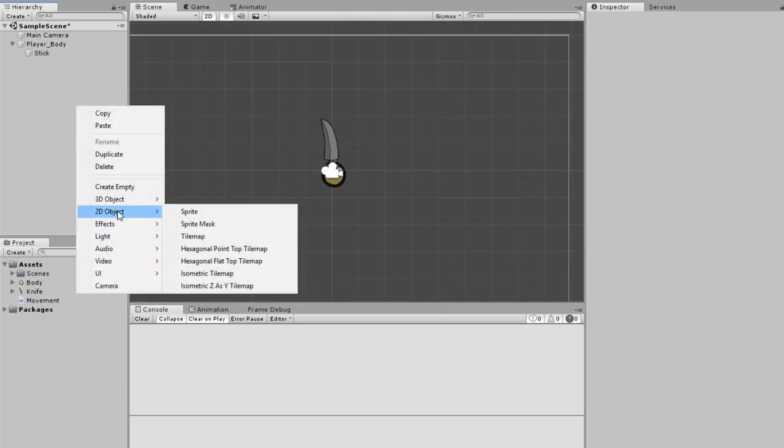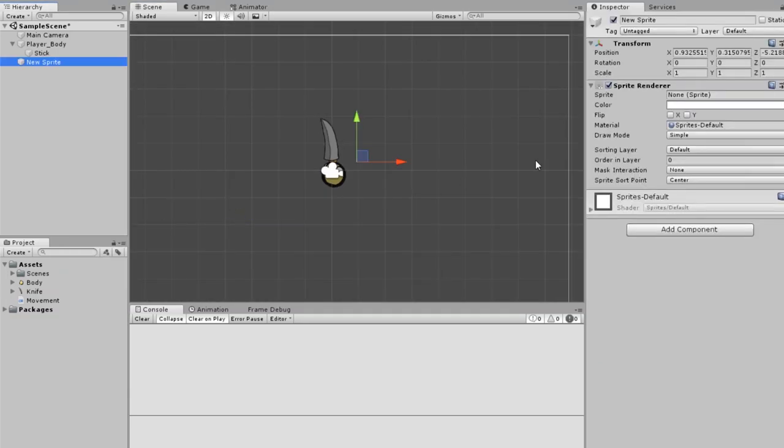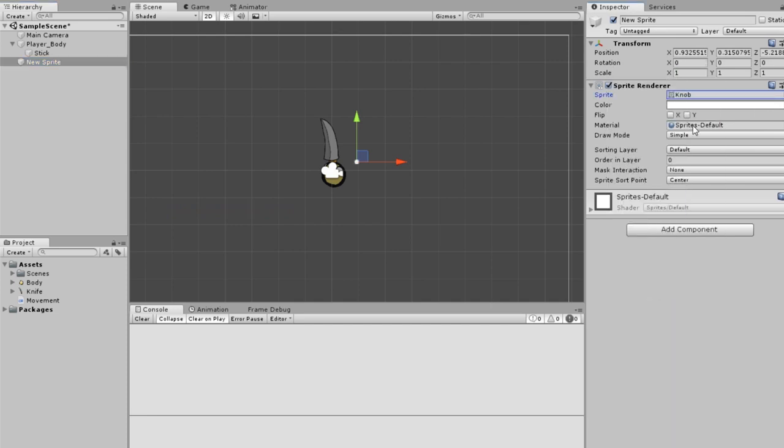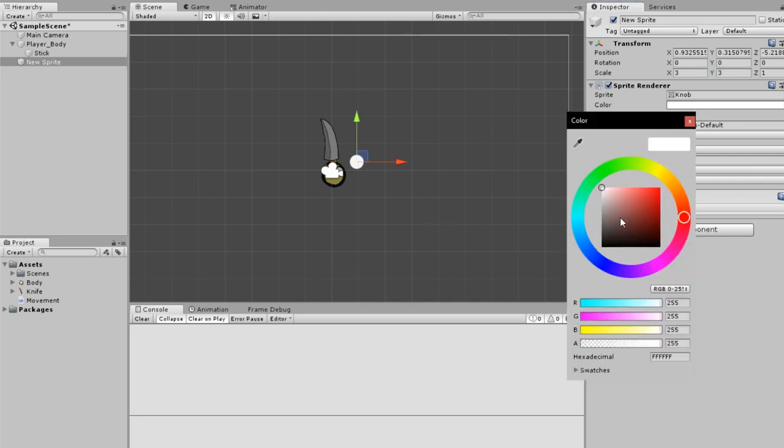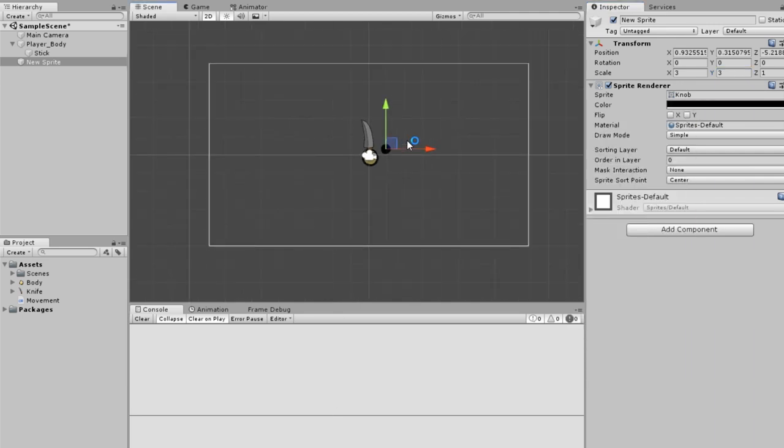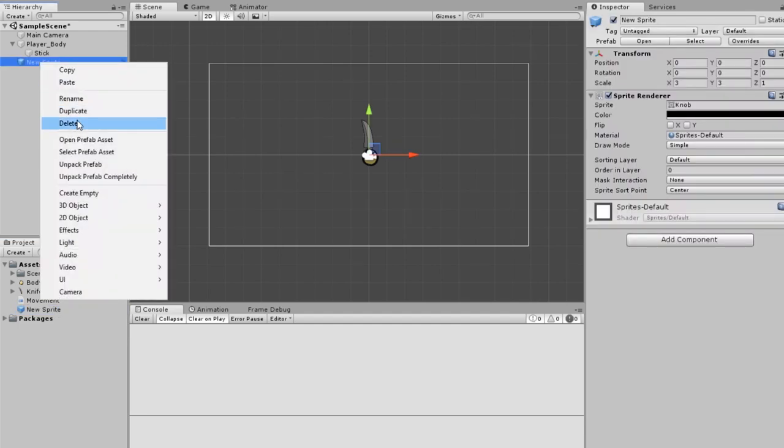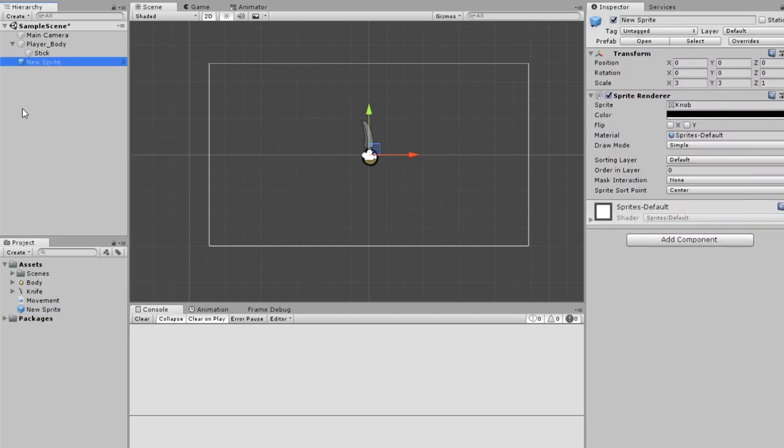Create a 2D object sprite, create a knob, increase the size a bit, turn it to black, reset its transform, and drag it in. Now you have an enemy.